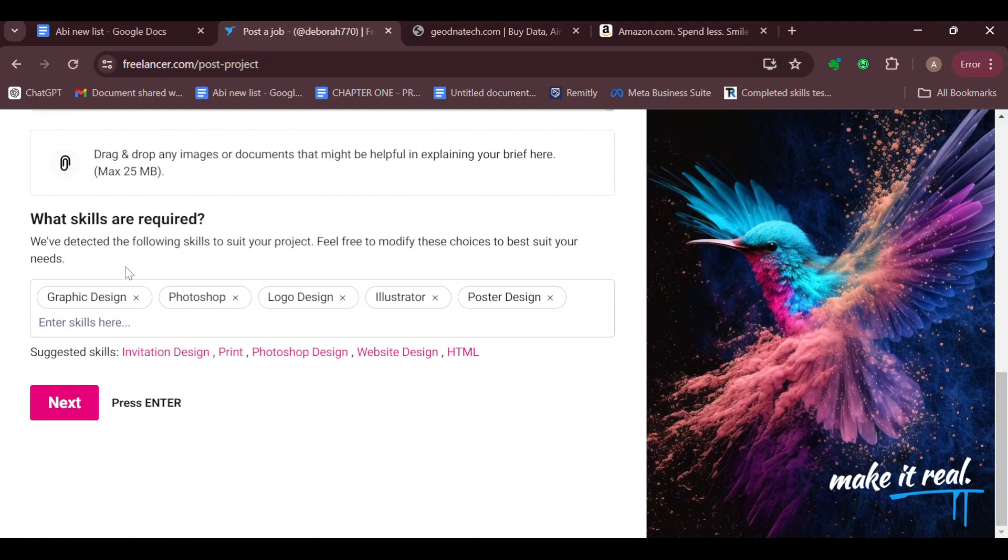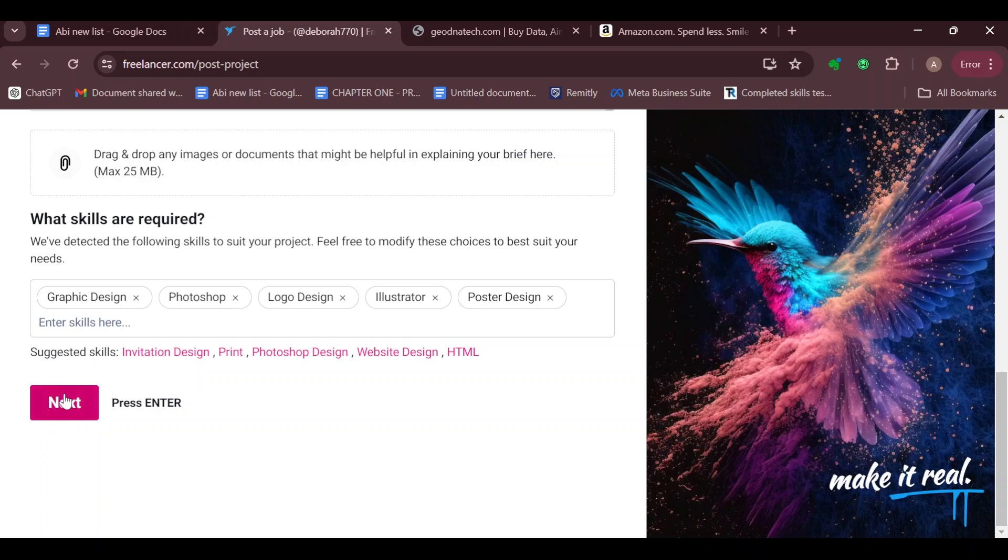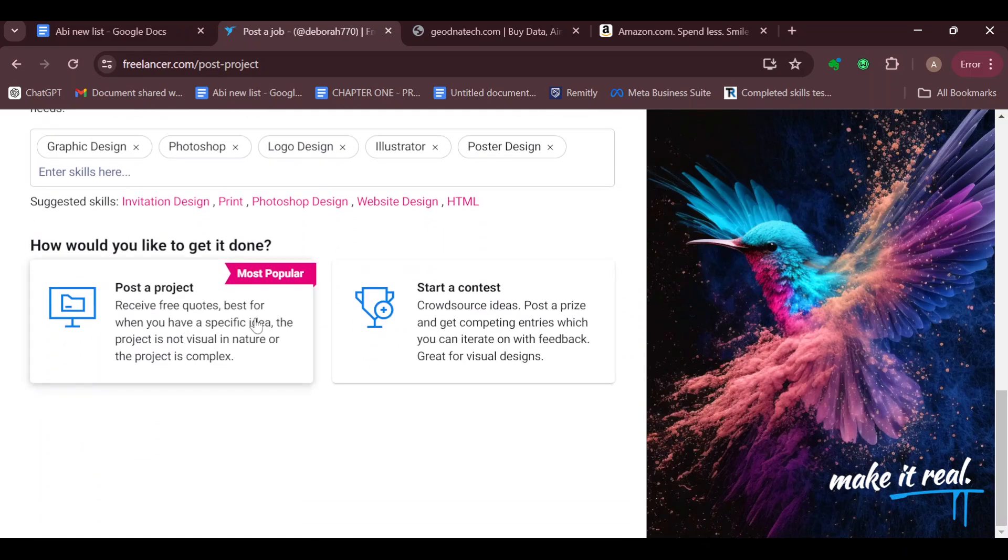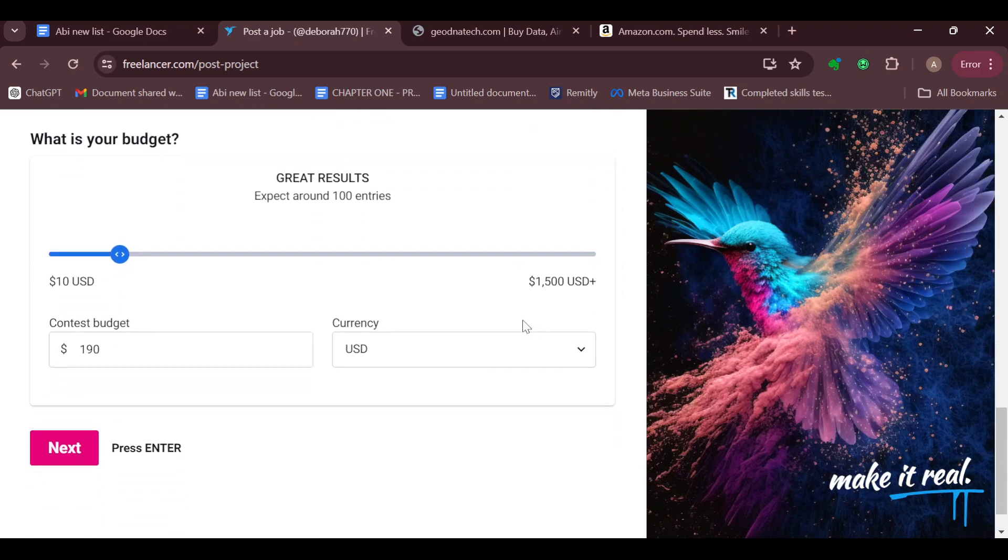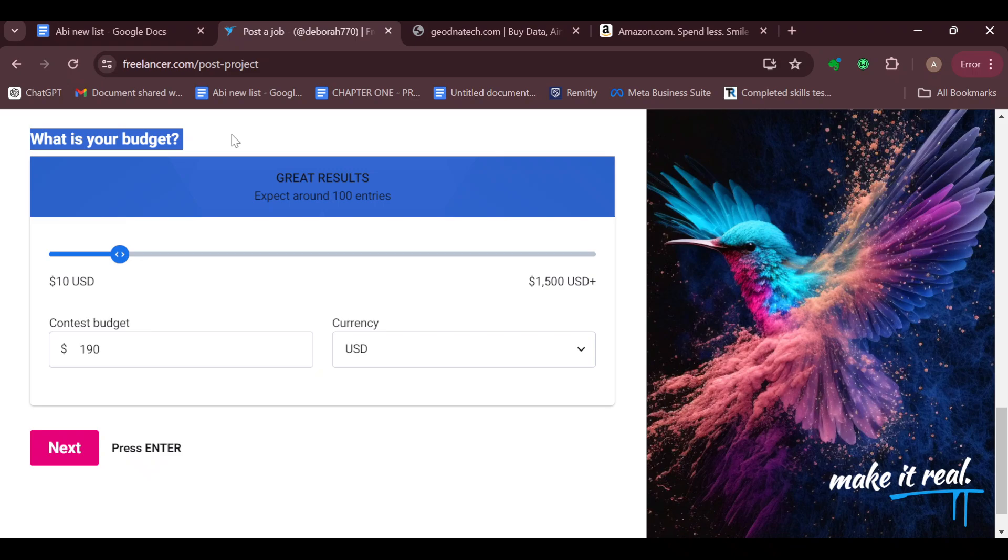You have to type out the skills that are required for the person that you want to participate in the contest. On this page here is the main deal: you can see 'Post a Project' or 'Start a Contest'. Since you're trying to post a contest, just click on 'Start the Contest'. Then you can see the question: what is your budget?